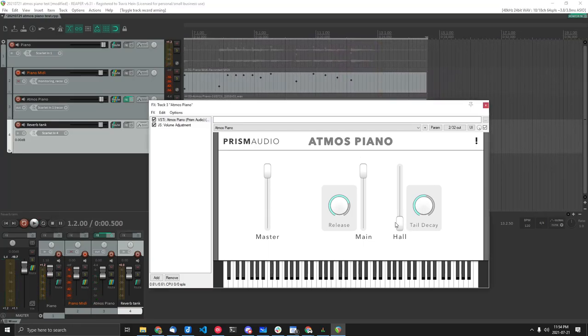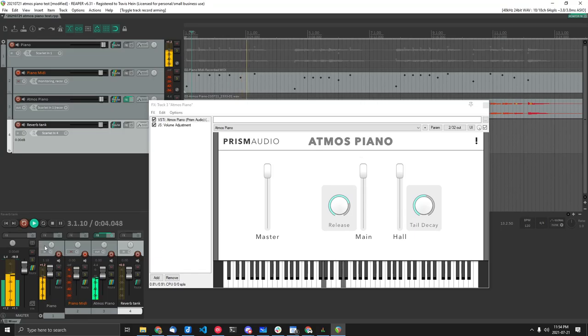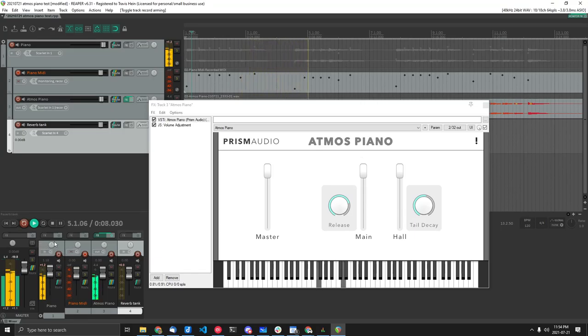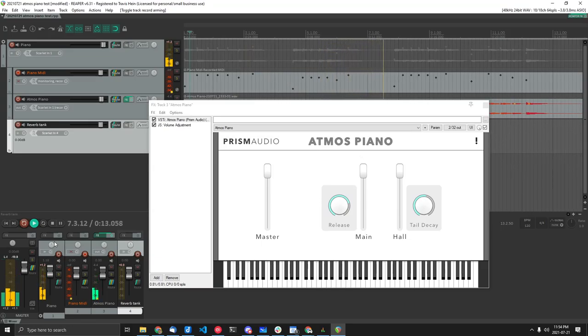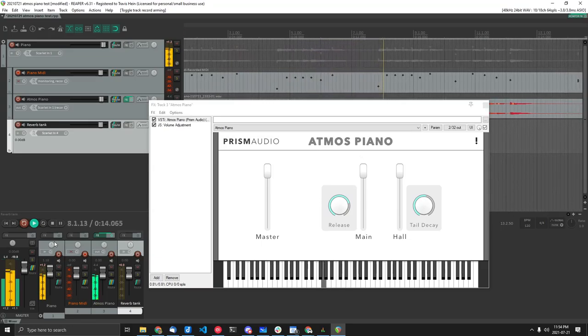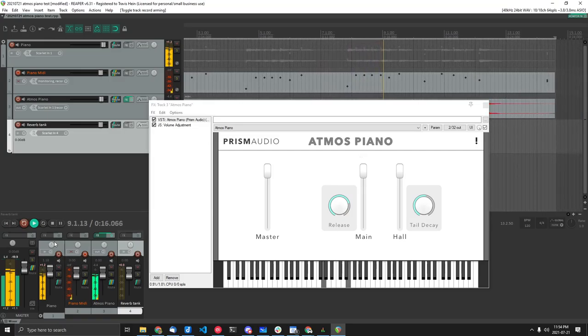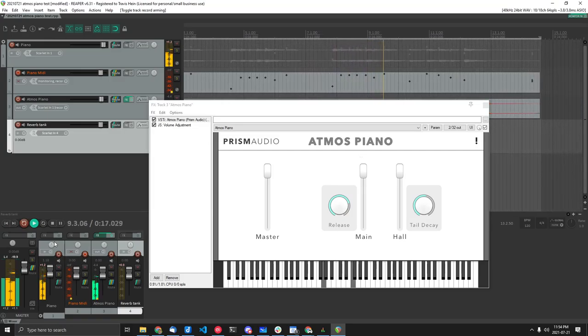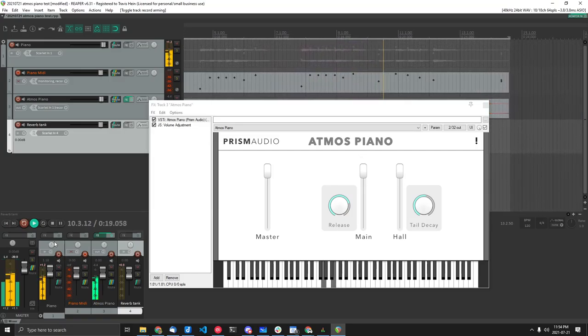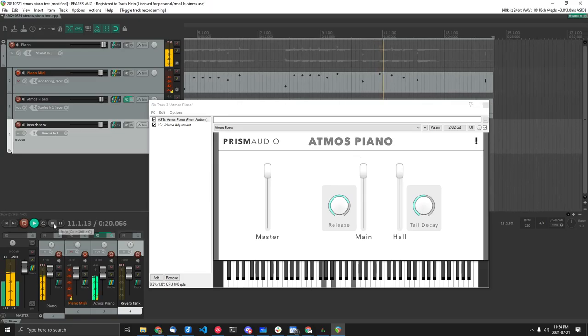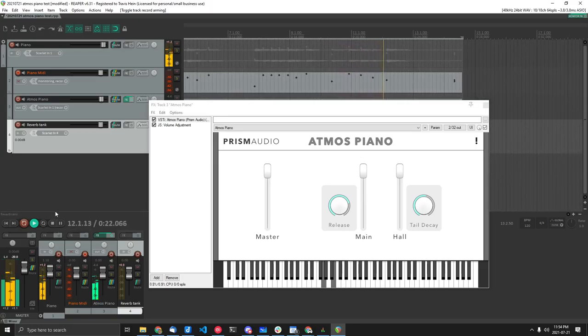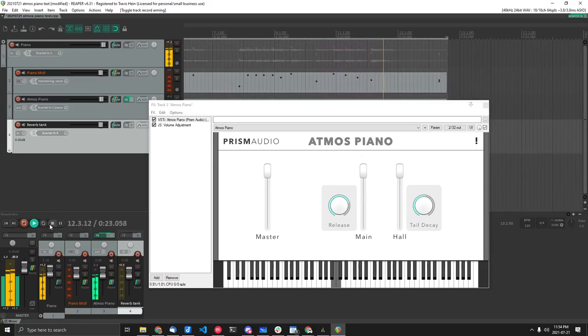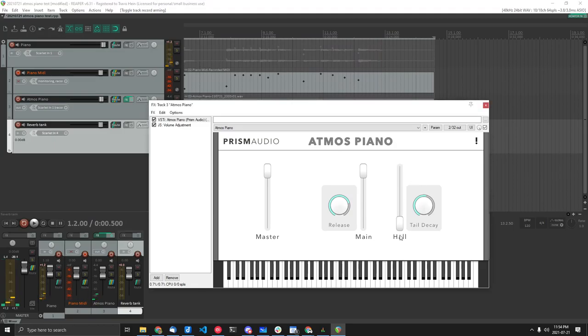Sure. Now if we just crank this up all the way even... sounds a little more spacious, right? Okay, but so turn this back off so it's just the piano.